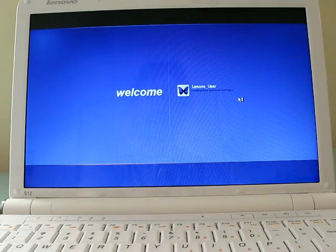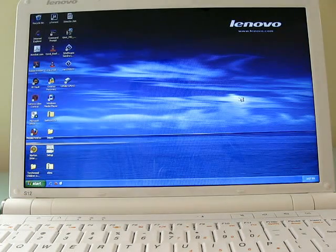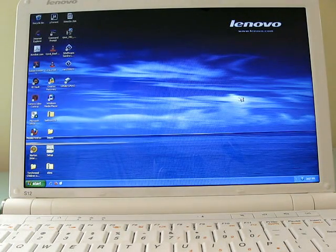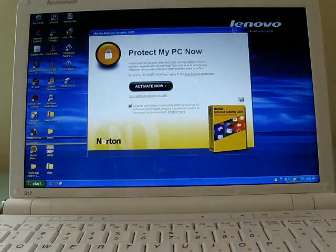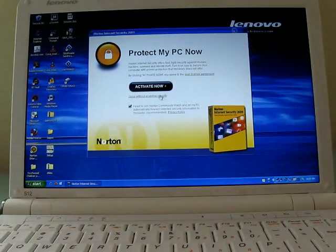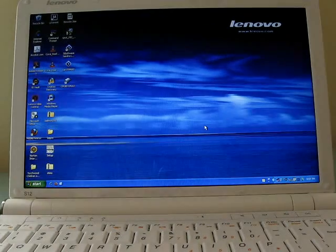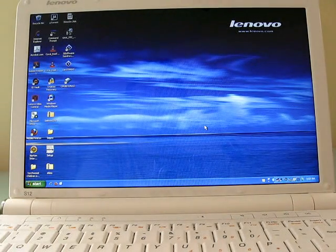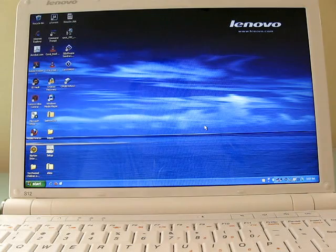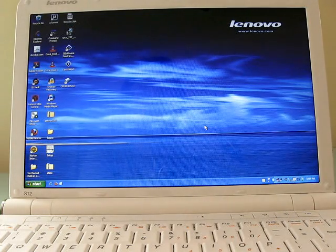It scans, and if it recognizes you, it lets you log in. And that's all there is to it. That's the facial recognition software on the Lenovo S12 Mini Notebook. This is Brad Linder for Lilliputian.